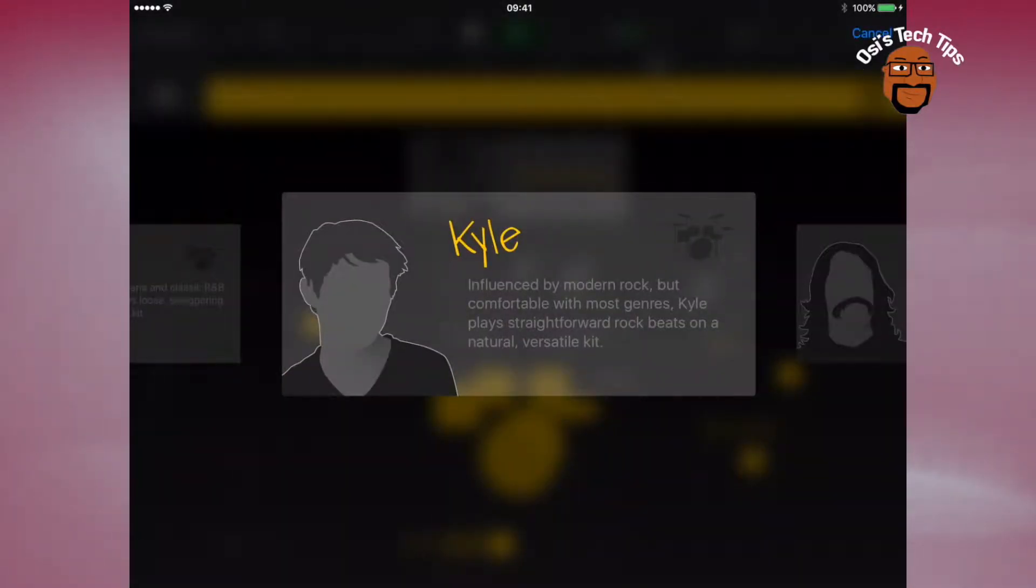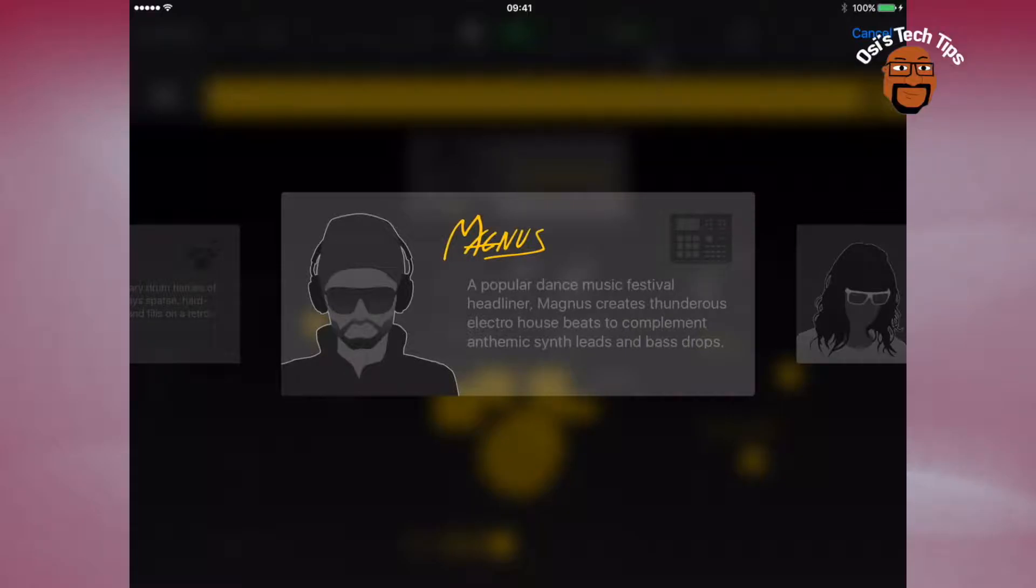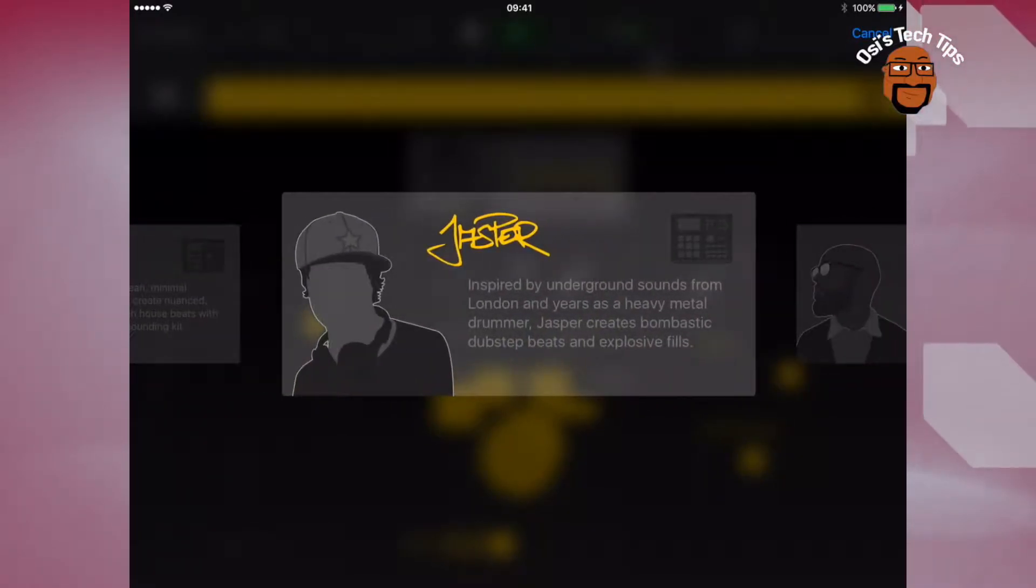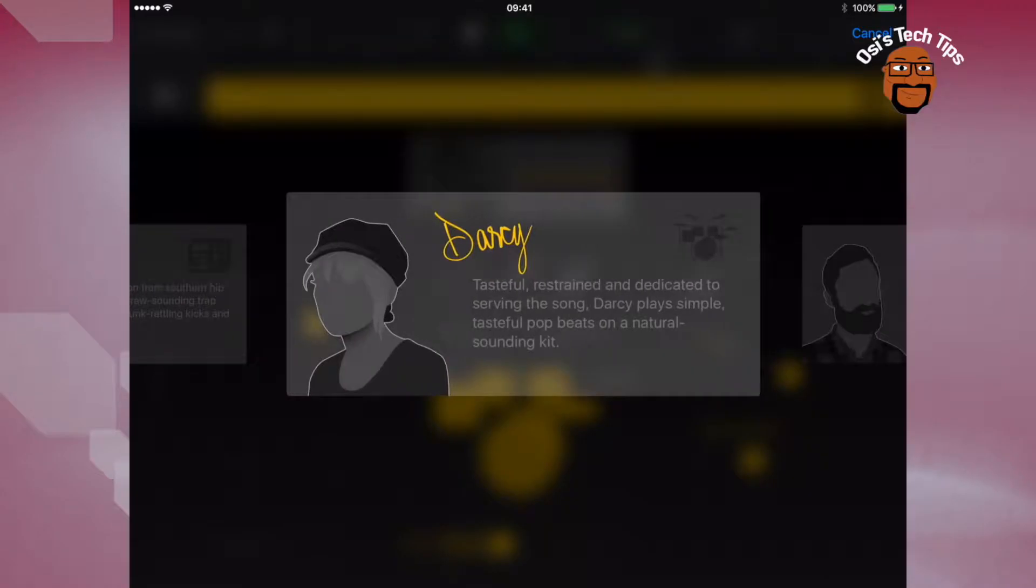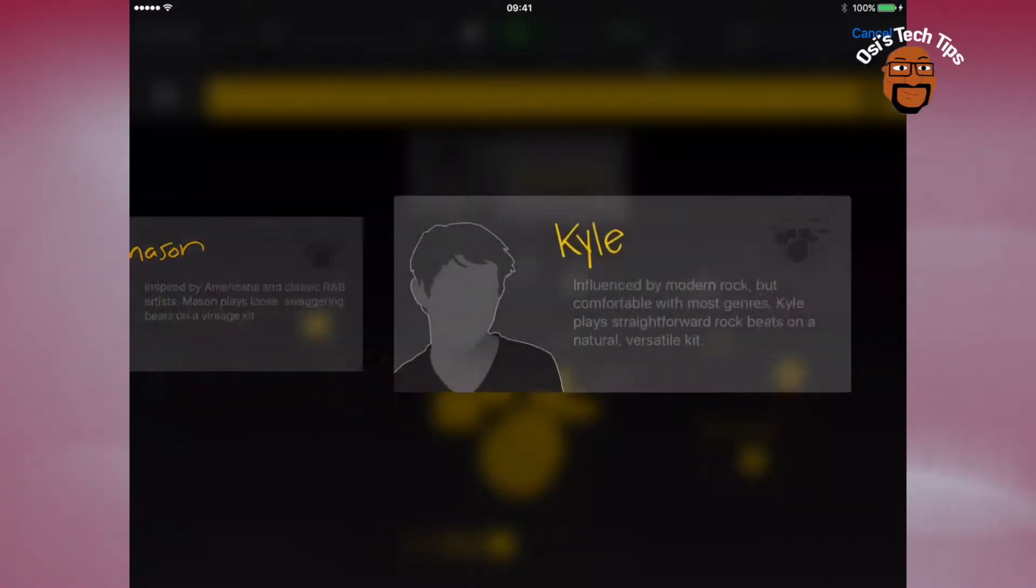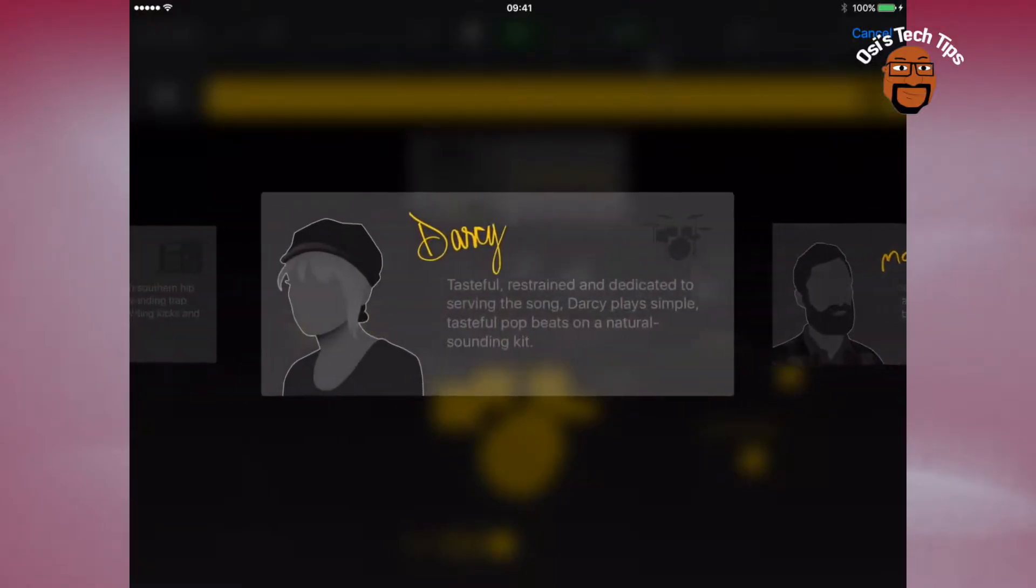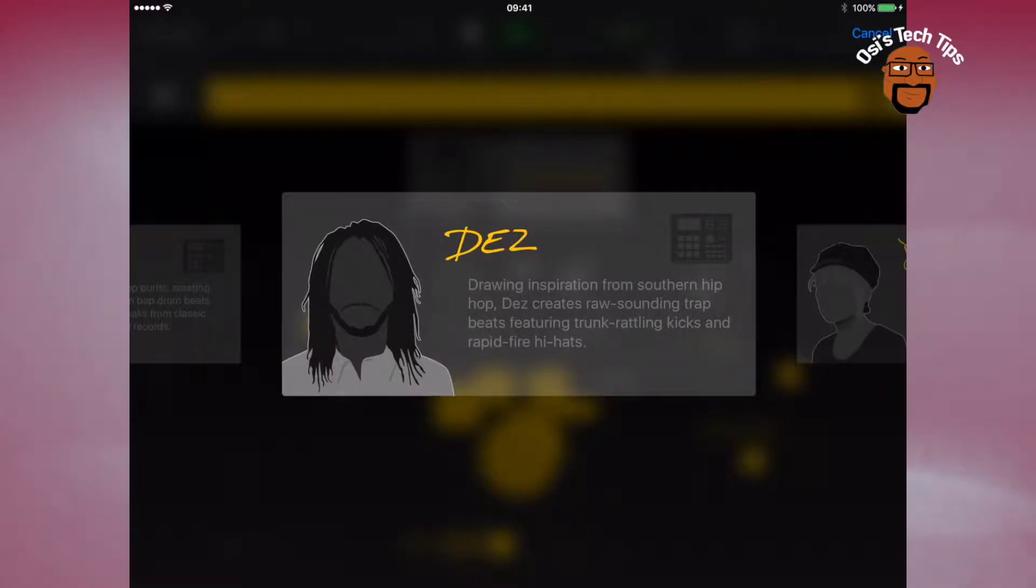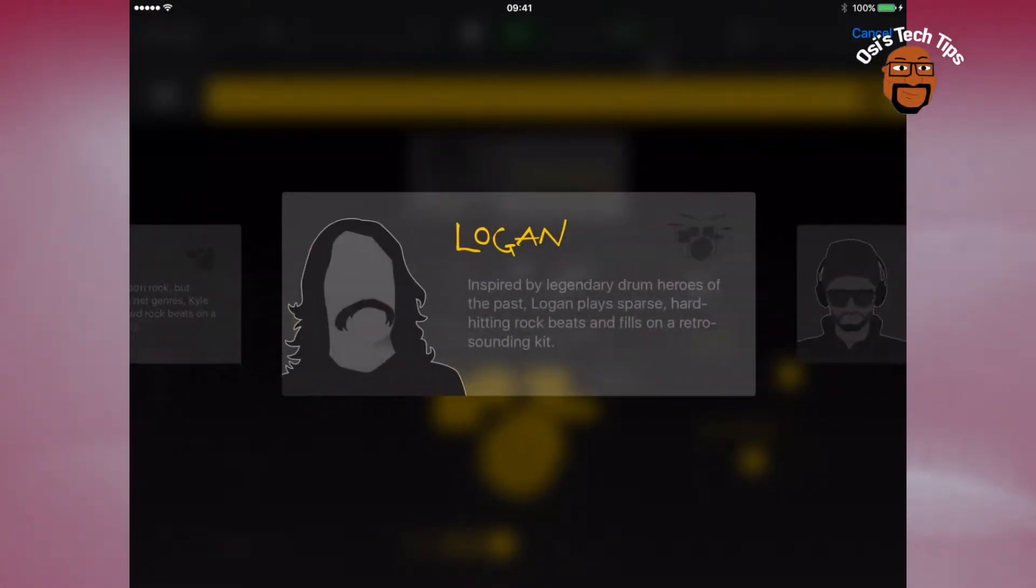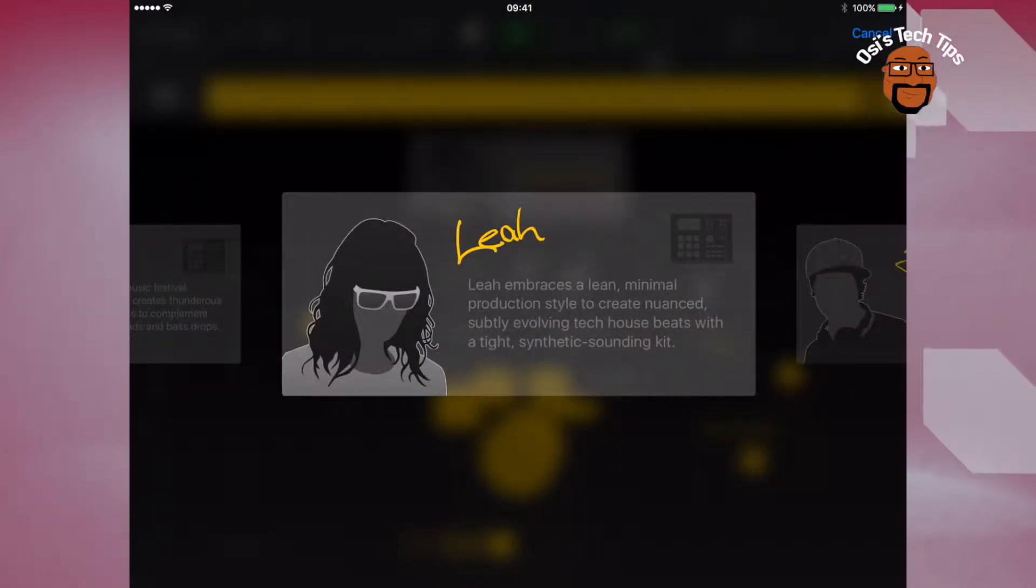If you wanted to change the drummer, you would click on Kyle and you have 8 other drummers to select from, and they all play in different styles using either electric drum kits or live drum kits. Once you've chosen a drummer, there's a small description of the style that they play in, and if you choose one that you're happy with, then you can play around with the settings within that specific drummer.